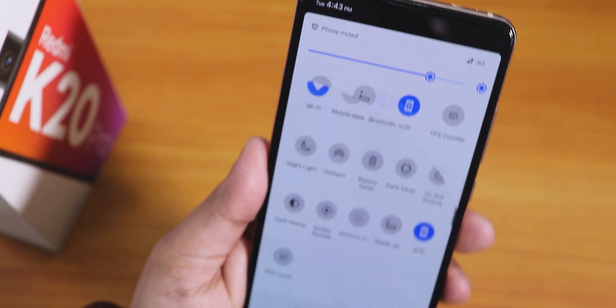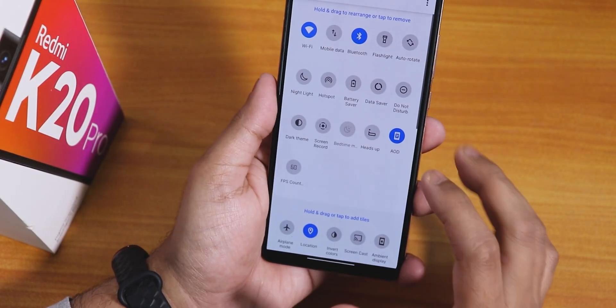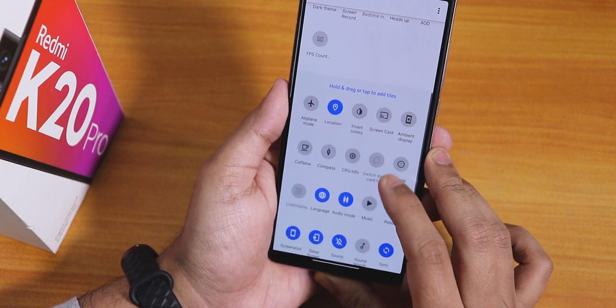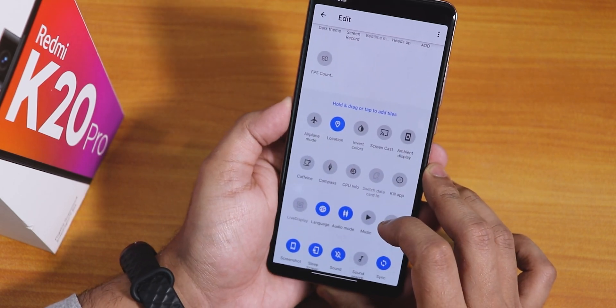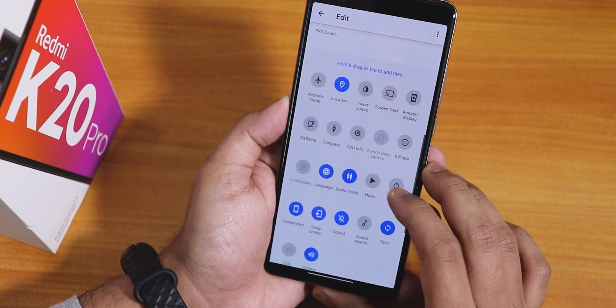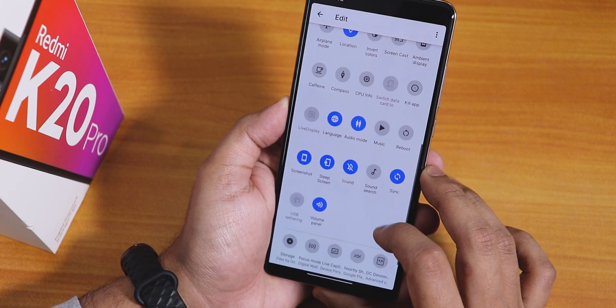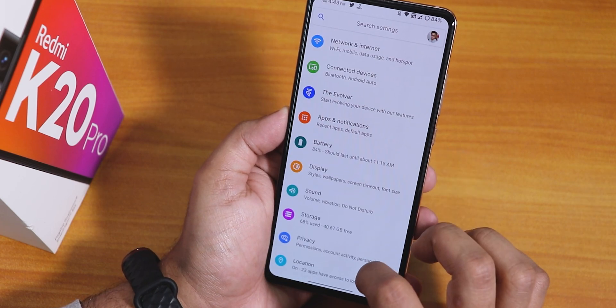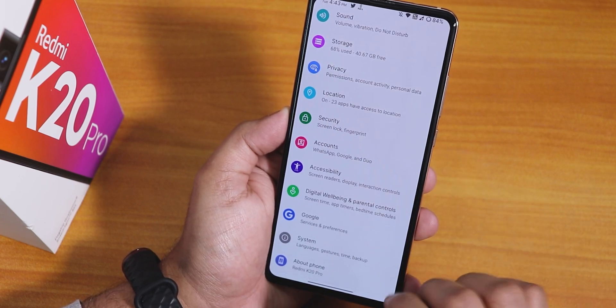You can also add multiple toggles from the quick settings. There's a plethora of quick toggle options you can add in.